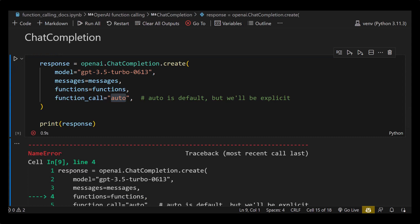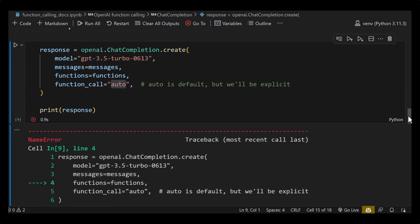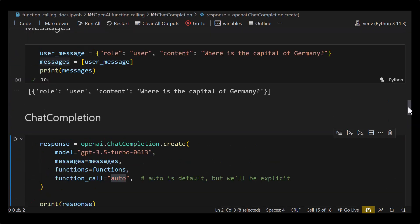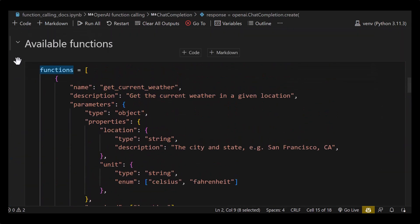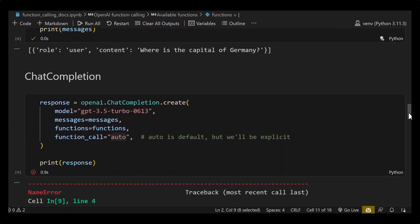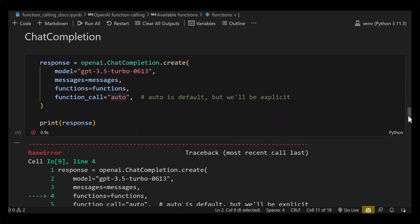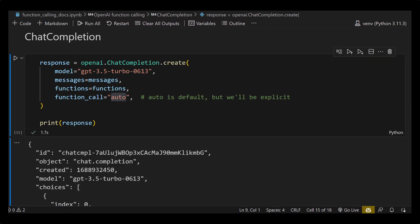After assigning all of this and running the cell, we get an error because functions is not defined — this is typical if you forget to run a cell. So we scroll up and run that cell. From this point functions is now defined. We scroll down and run the ChatCompletion again. This time we get an answer from ChatGPT.